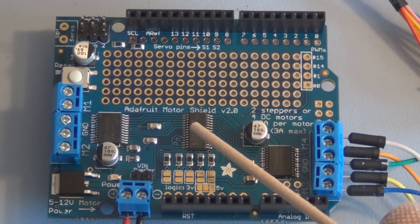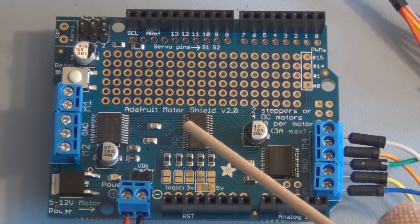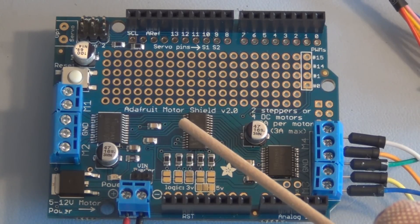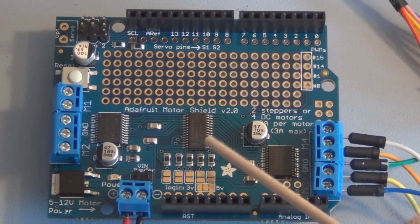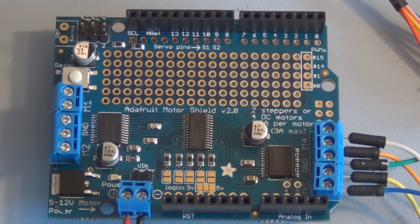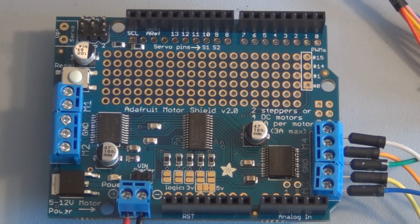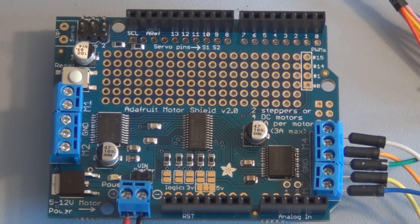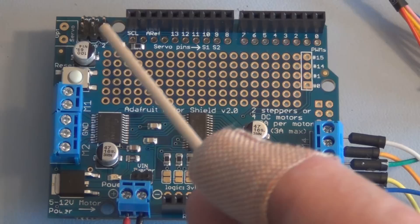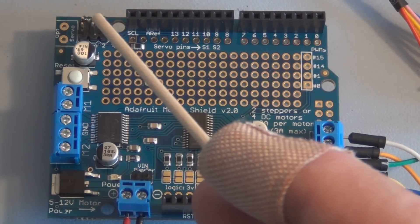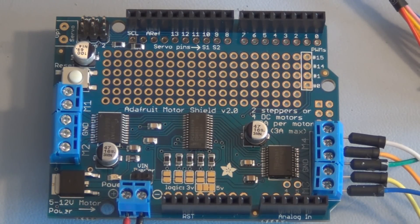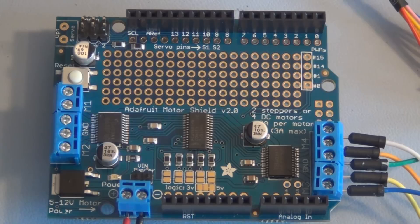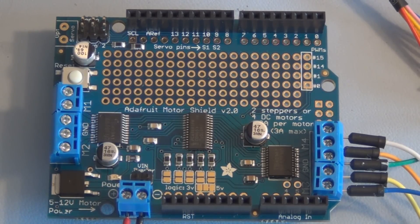This is a 16-channel 12-bit PWM I2C bus LED controller. With this motor shield, you can connect two 5-volt servos right here, and you can control up to four bi-directional DC motors and up to two stepper motors.